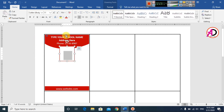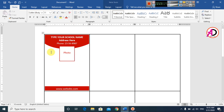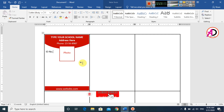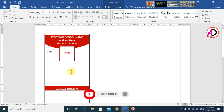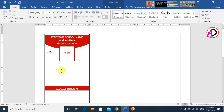Select the text and change the font color. Then click inside the table cell and type the ID number field. Press Enter several times, then type the student's name field.